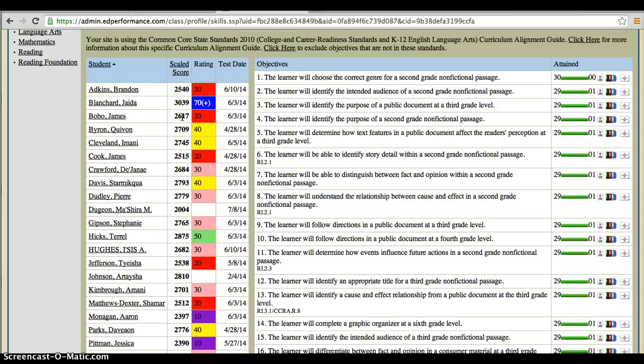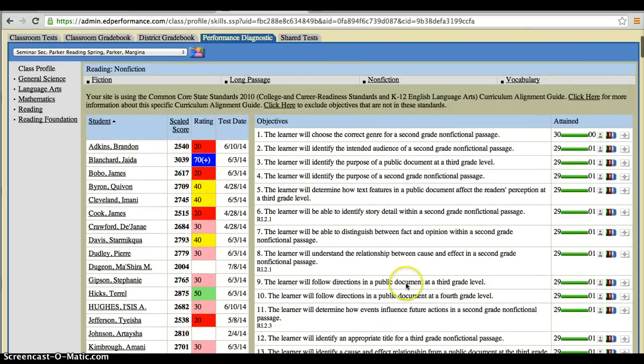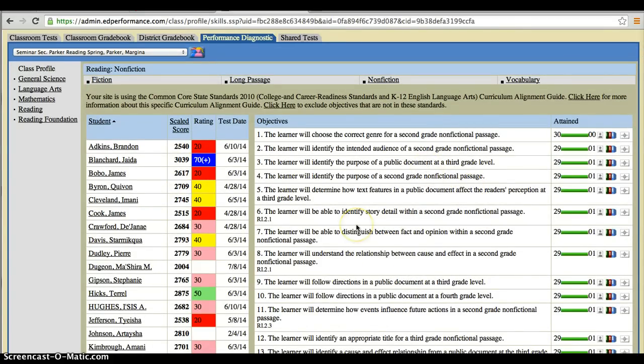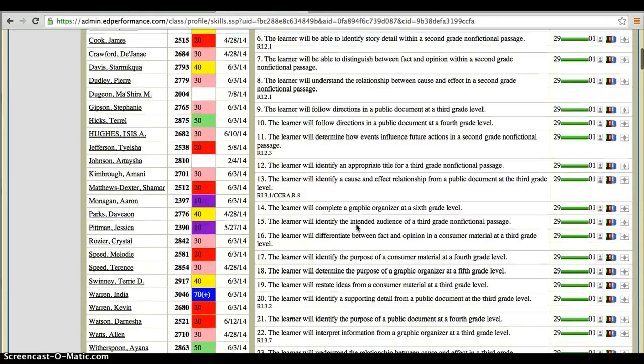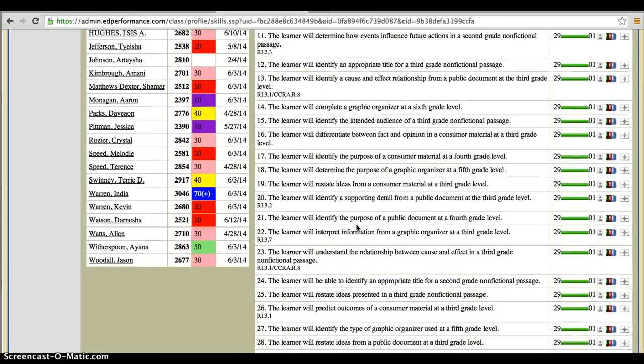Again, it doesn't matter if we had picked fiction, nonfiction, or long passage. This number here in bold would be the same for every single one of those strands. But what does change is over here on the right, which are all the different objectives that were in this particular test.